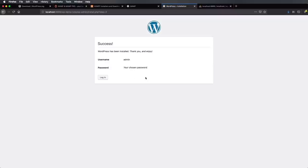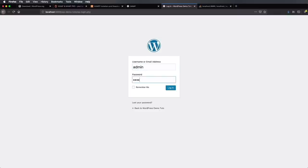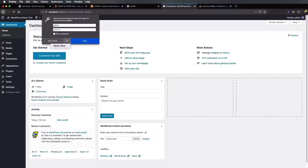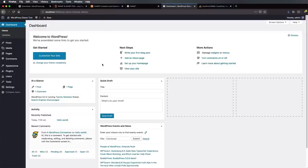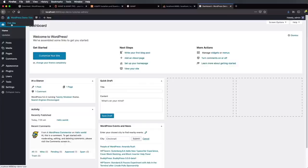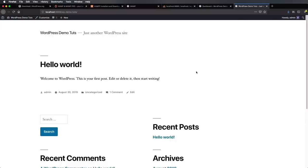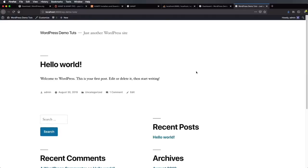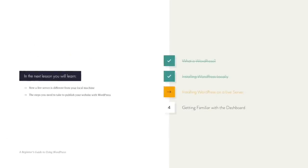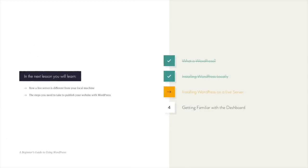With all of this in, let's install WordPress. It has been installed. Let's log in with admin and password. And now we're in. We now have a fully working installation of WordPress. If we want to see the front end or our actual website, we can simply hover and click Visit Site — and there we go. We now have WordPress installed locally. What about on a live server? We'll cover that in the next lesson, where you'll learn how a live server is different from your local machine and the steps you need to take to publish your website with WordPress.